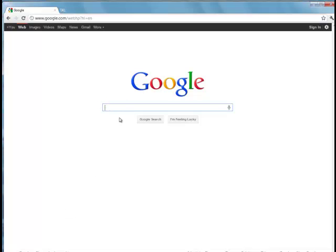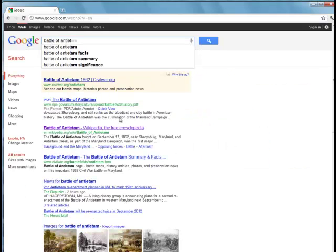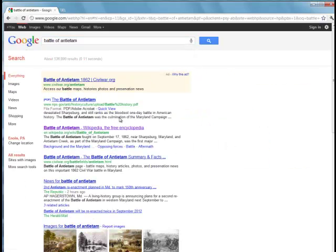So let's say for example I am going to be teaching about the Battle of Antietam. So in my Google search box I'm going to type in Battle of Antietam and I get 536,000 results.